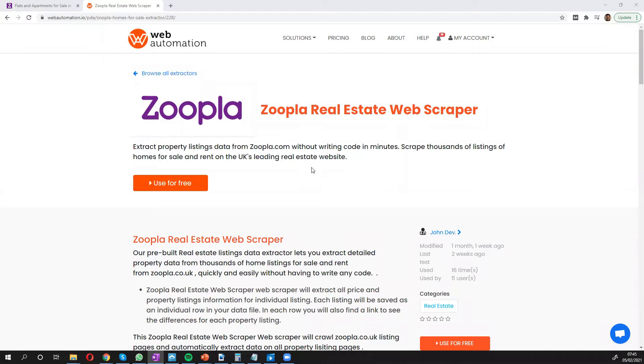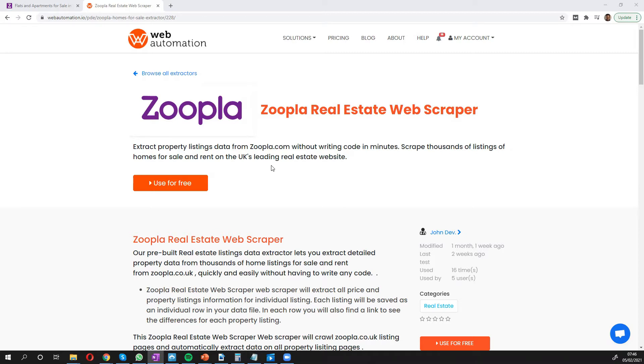Hi everyone, this is Victor from webautomation.io and in this video I'm going to show you how you can scrape Zoopla, which is a leading real estate website in the UK for property listings by or rent properties without writing any code in only a few minutes using our predefined extractors.